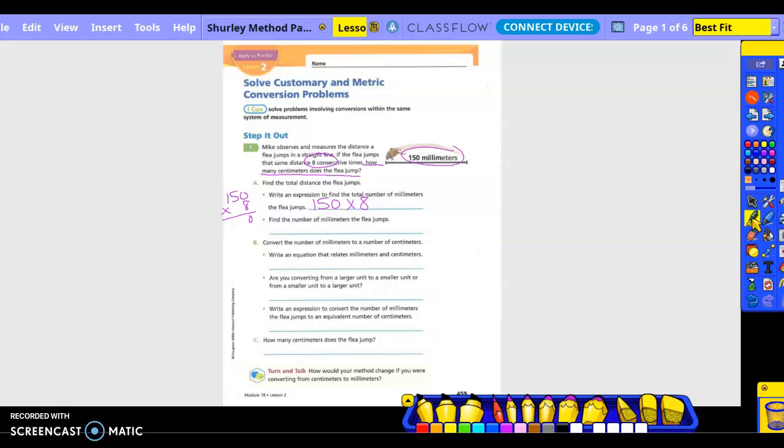Find the number of millimeters. 150 times eight. Zero, carry the four. What's that? 44. Carry the four. 12. So 1240 millimeters.